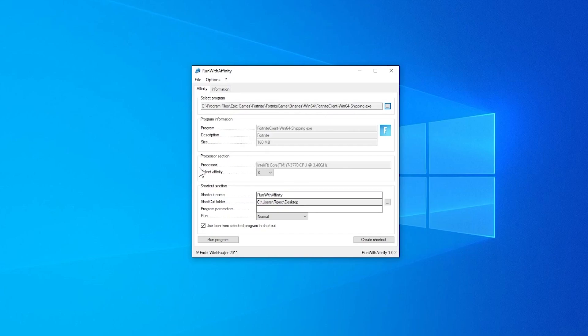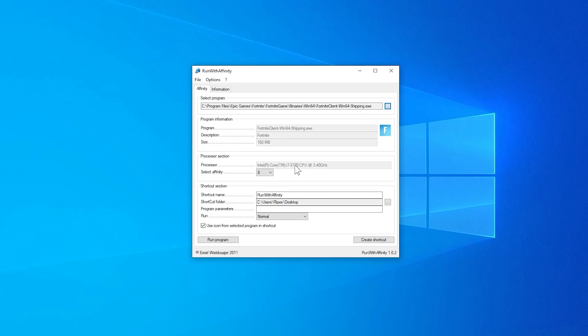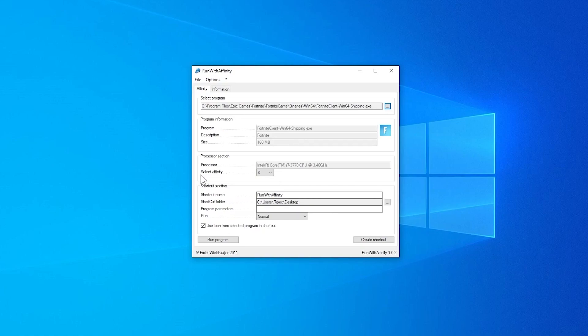Now here is the main and most important thing: the processor section. I have the i7 3770, 3.40 gigahertz. I don't have a high-end CPU, this is just a low-end or budget CPU. And I'm using the GTX 650 Super, and I think that is a better card for me.